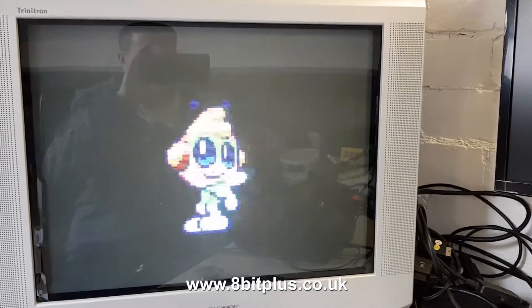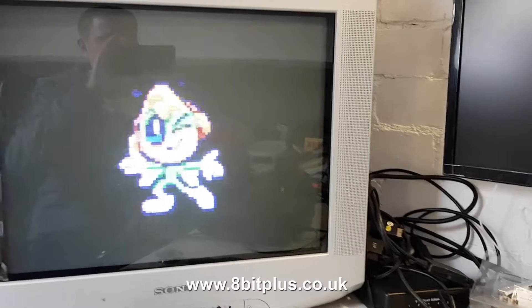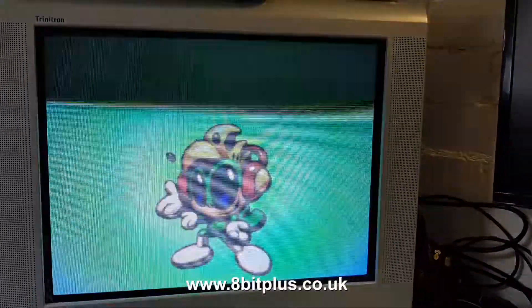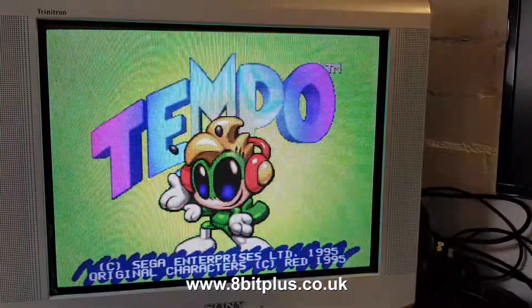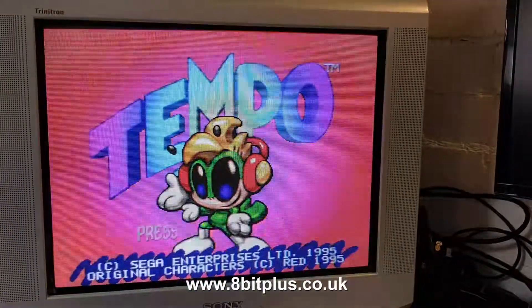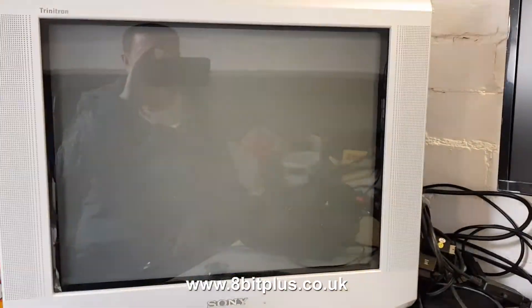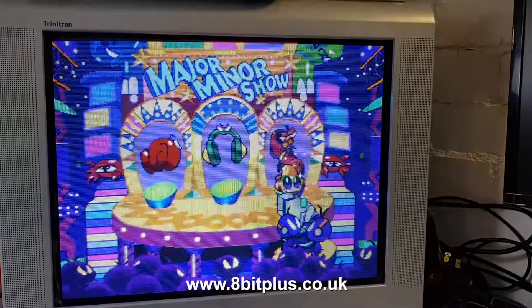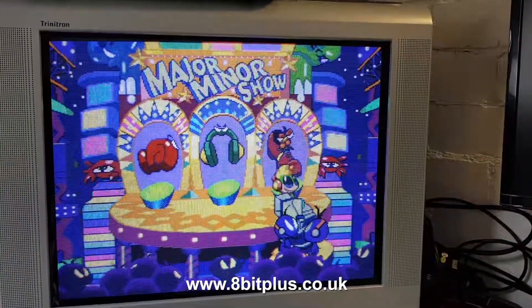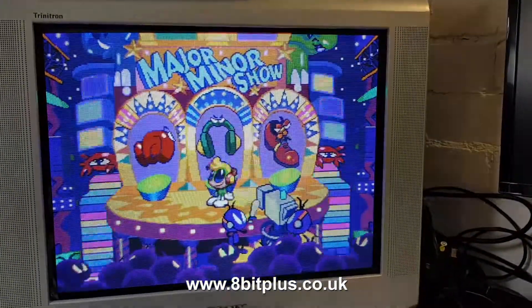Cool game, but I've got no idea what's going on. Might just stick with Virtua Racing, I think.